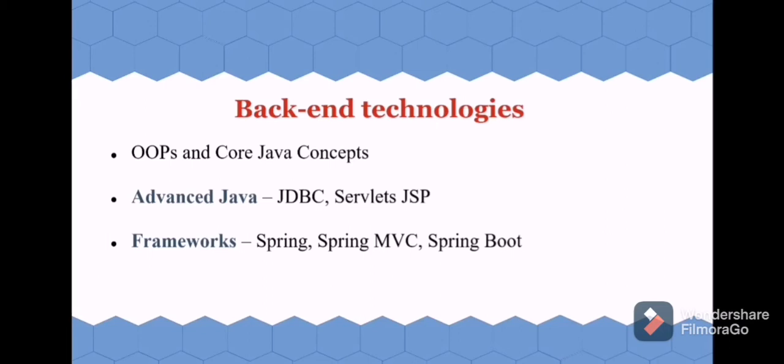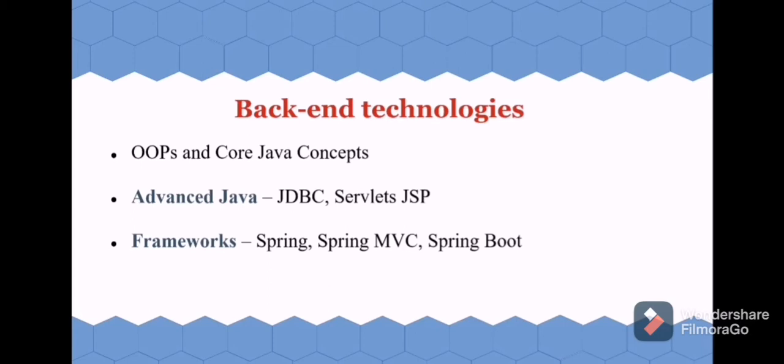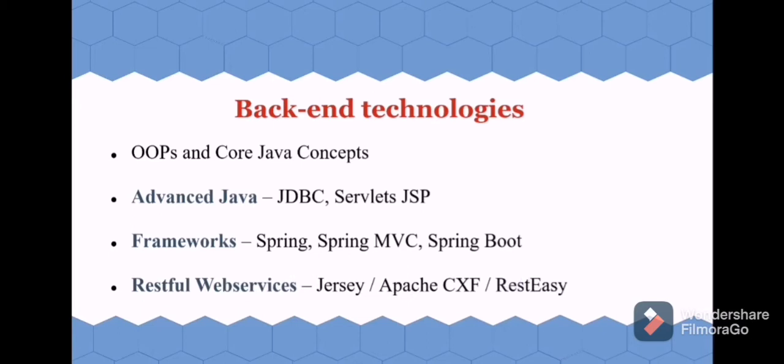So start with Spring to know about the basics of it, and then go for Spring MVC, which is nothing but a module of Spring. Then learn Spring Boot. Even directly we can develop applications by using Spring Boot. This will be easier, but before learning about it, it's required to have the basic knowledge of Spring.